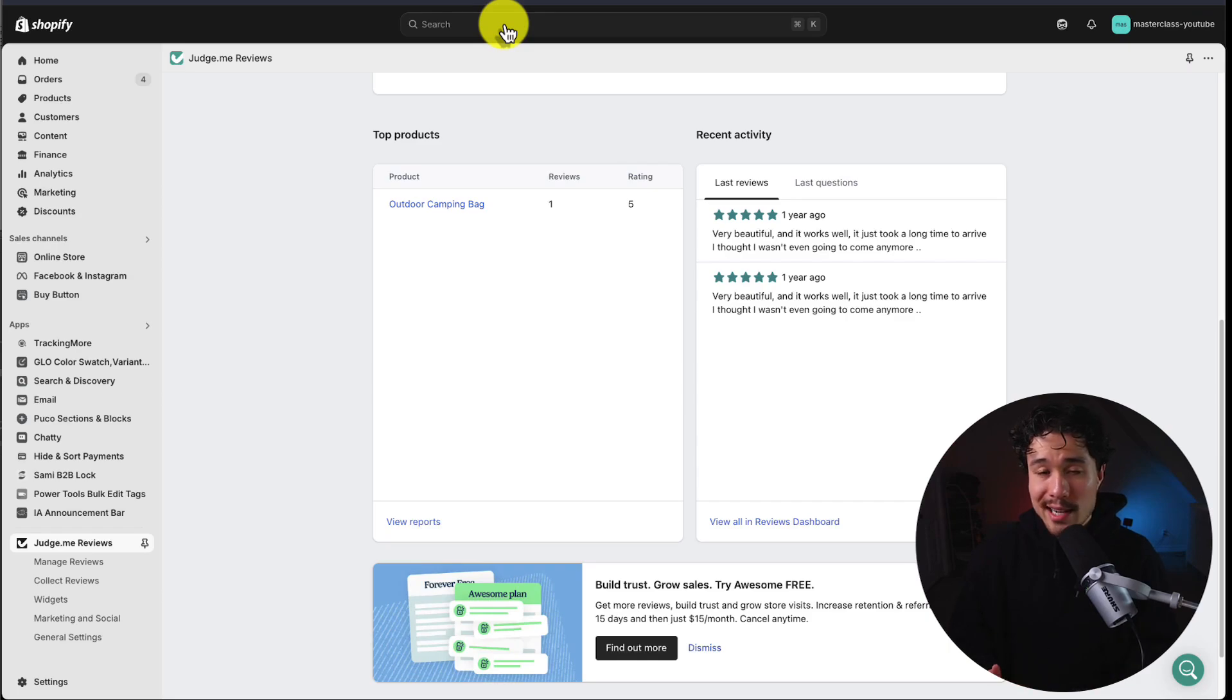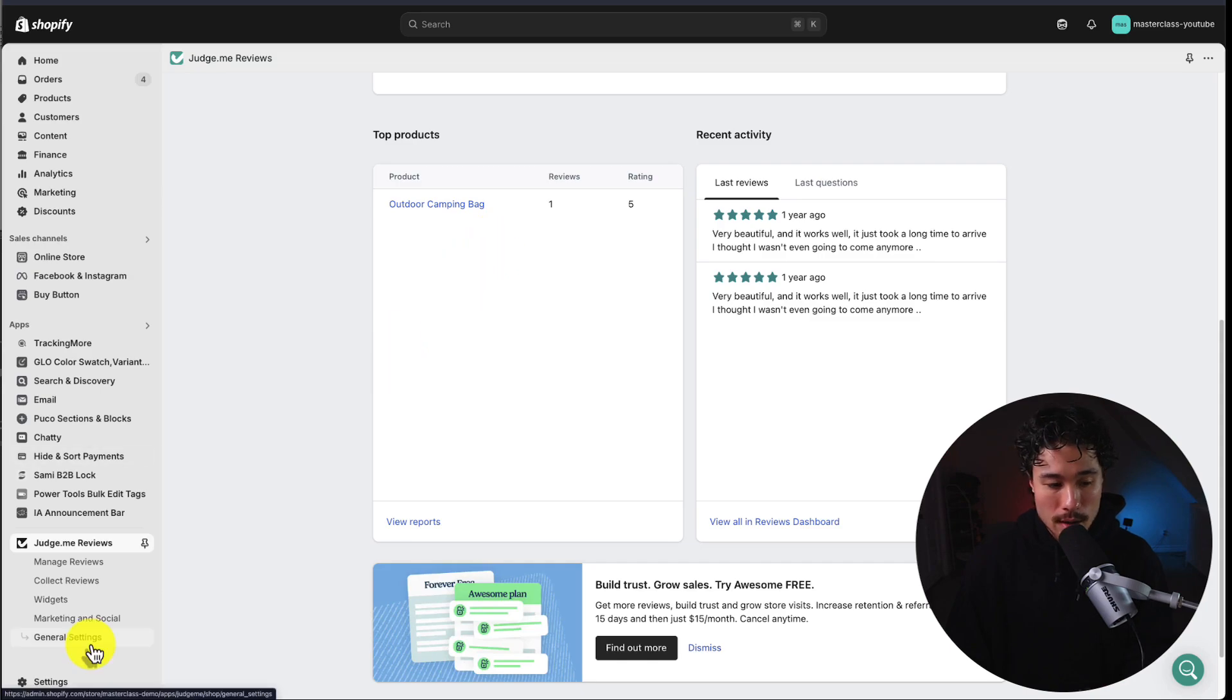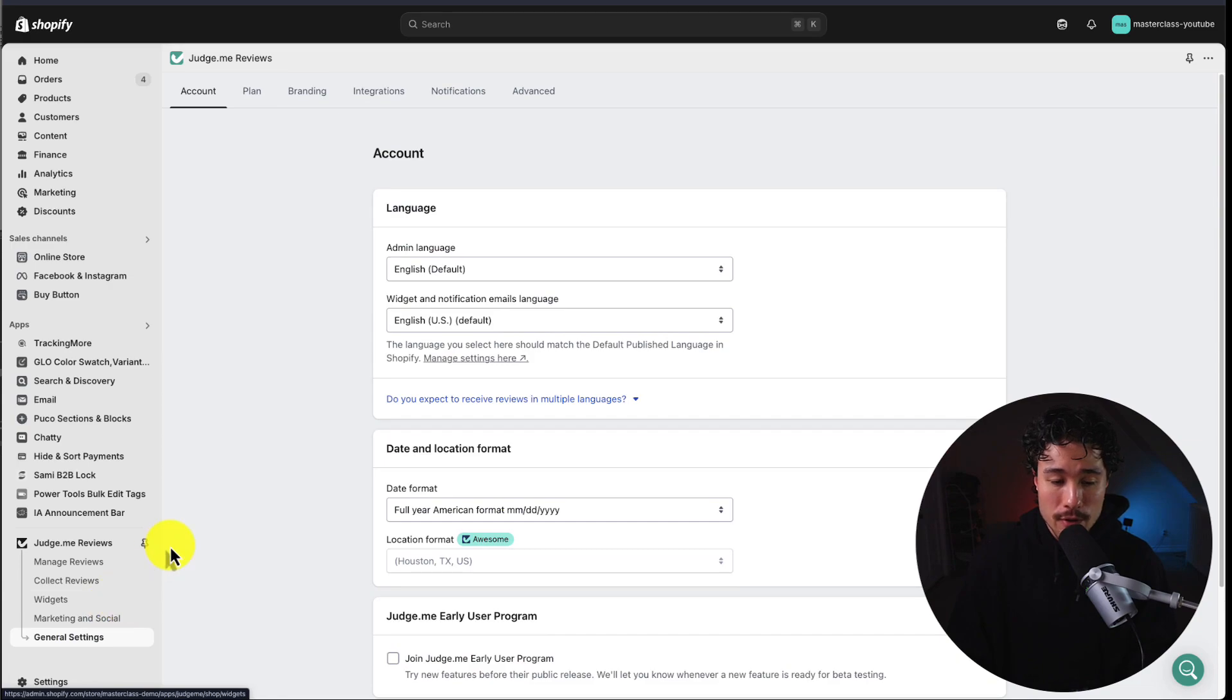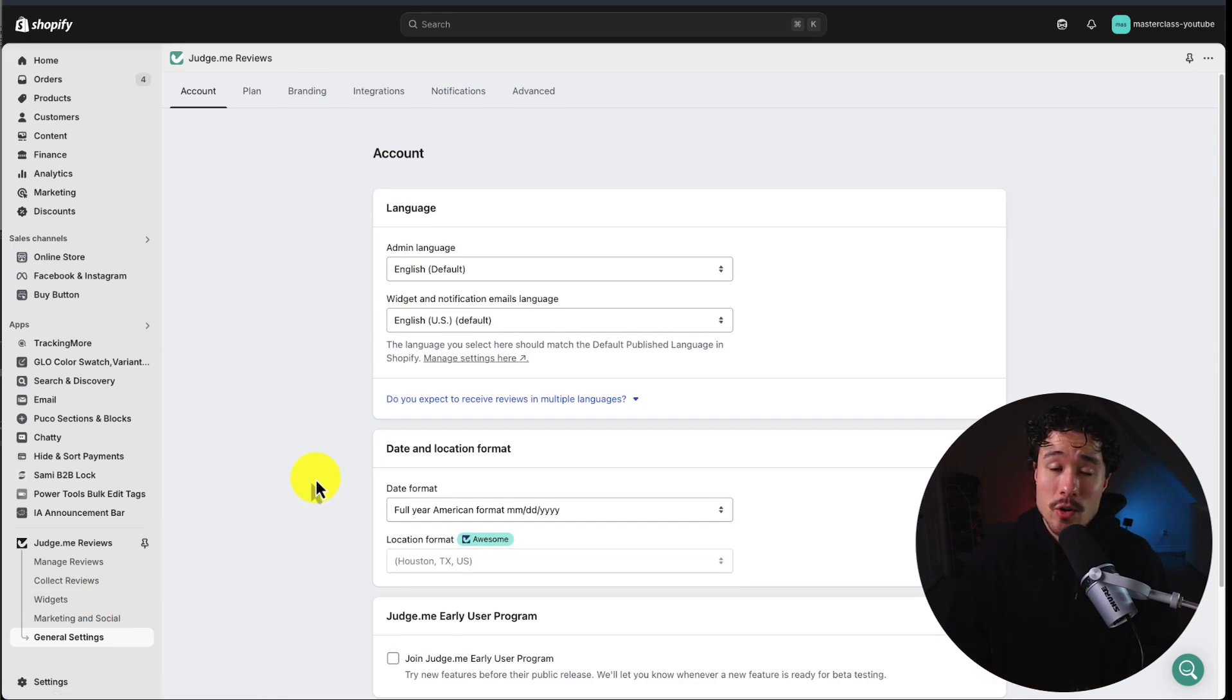So at its most basic, we just added the review stars and the review widget to our store. Now let's go for an overview of the other sections of Judge.me, as there are quite a few features here. I'll just go over some of the major ones you might want to be aware of.